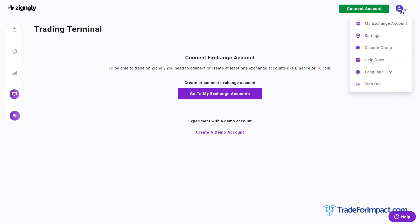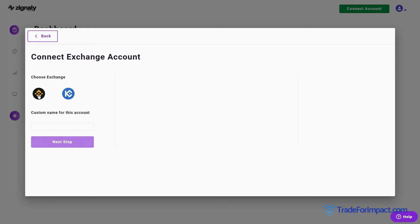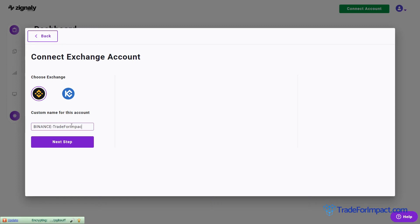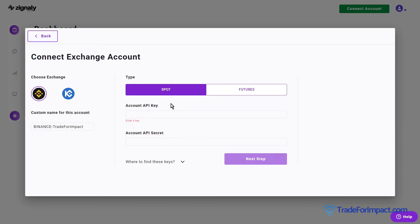We are going to 'My Exchange Account' and now we need to connect our Binance account API to use signally and to use Trade for Impact signals. Since we already have an existing Binance account, we will go through the 'Connect Existing Exchange Account' process. Press that button, choose Binance, and name your API — I'll name it 'Binance Trade for Impact'. Then go to the next step and choose Spot, because we are not providing futures signals for leverage trading.